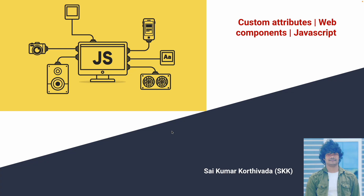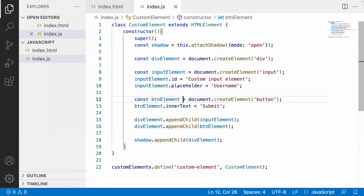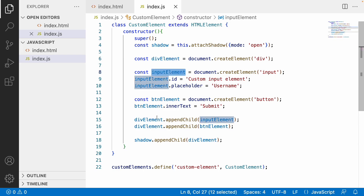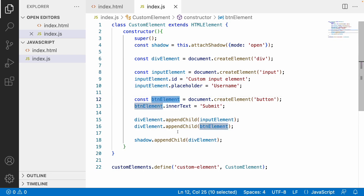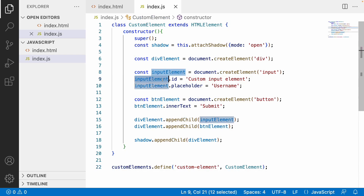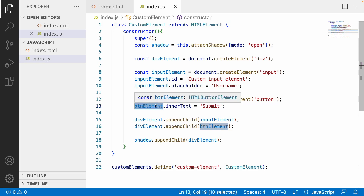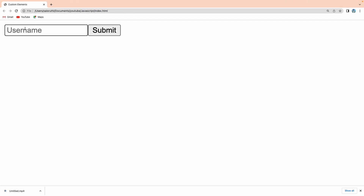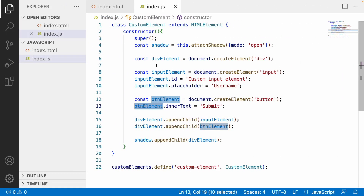Let me quickly jump into Visual Studio Code. Here I have created a shadow element, and inside the development I placed the input element as well as a button element. Whenever I am using this custom element, my input element and button element are rendered in the UI. Let me show you the demo first — let me reload, and you can see the username and the submit button. This label and the username are coming statically from our custom element itself.